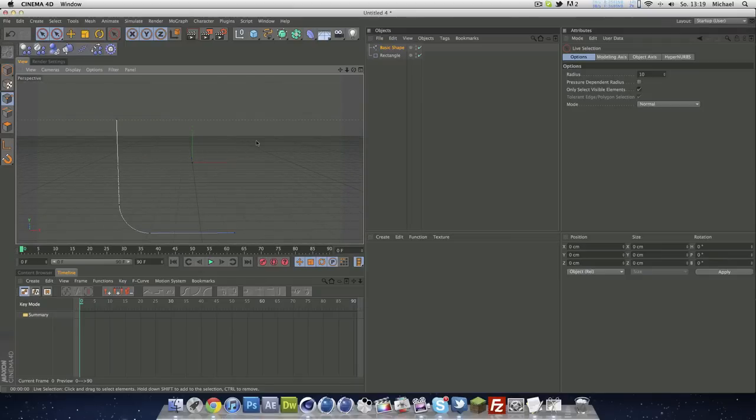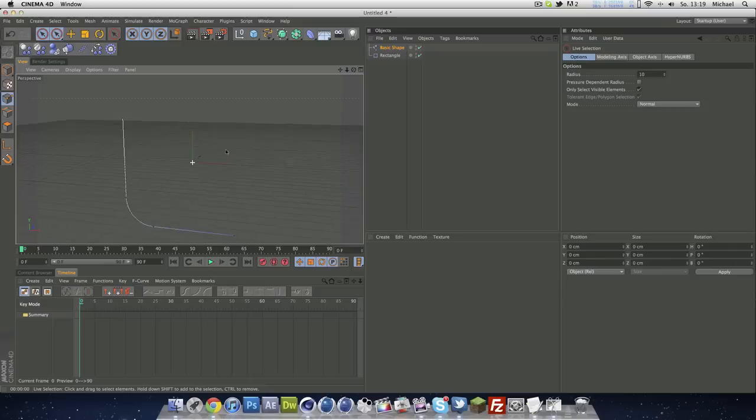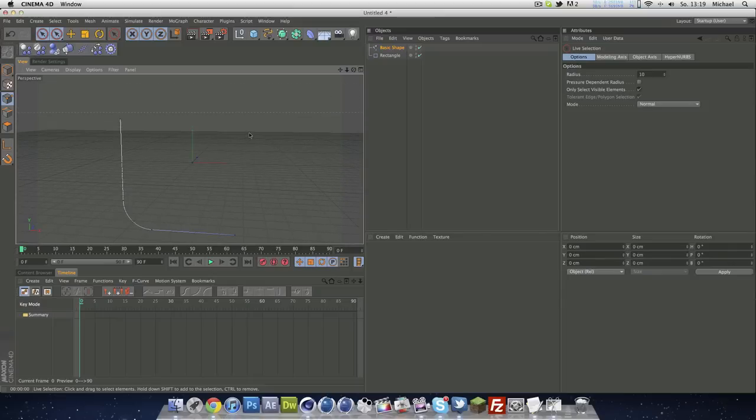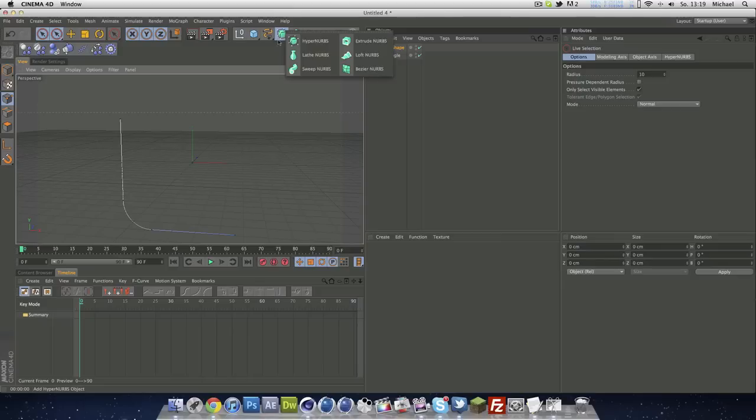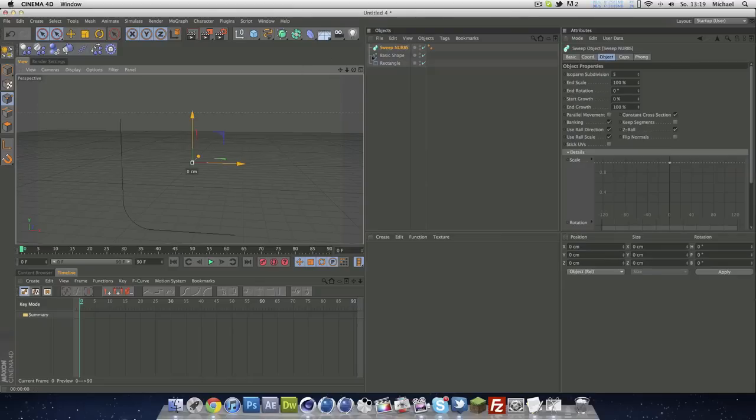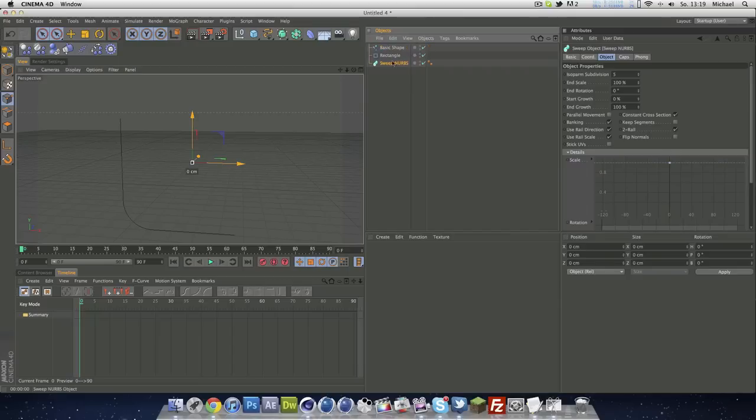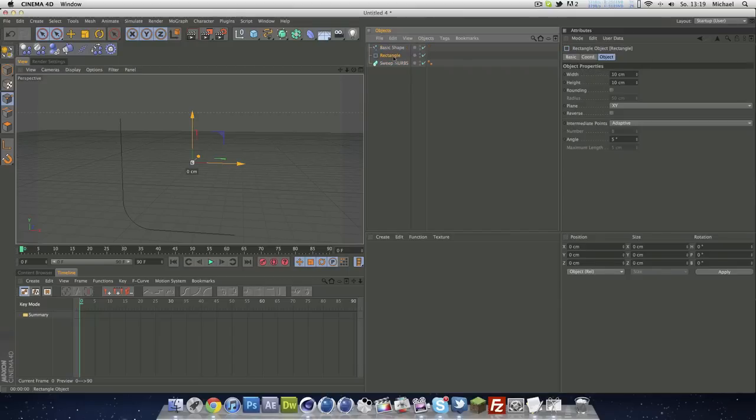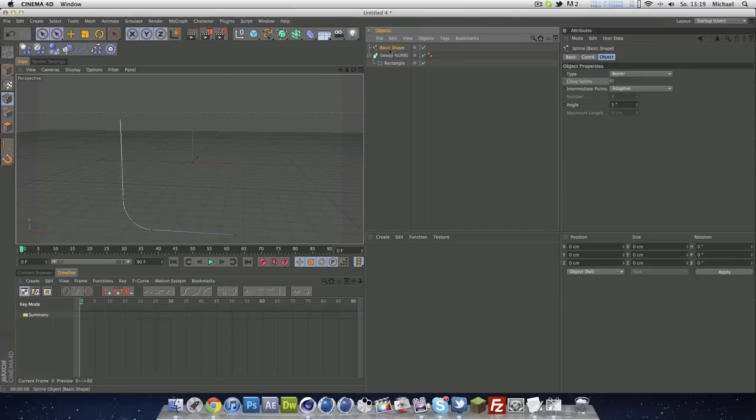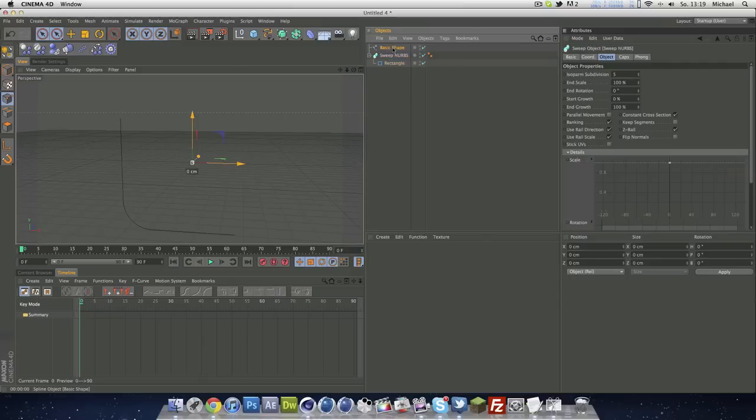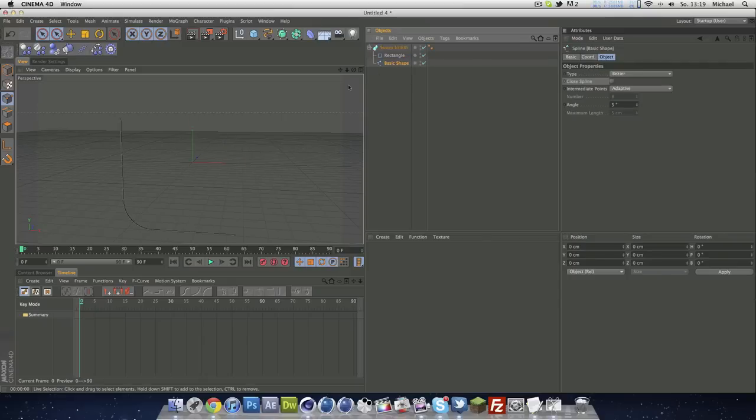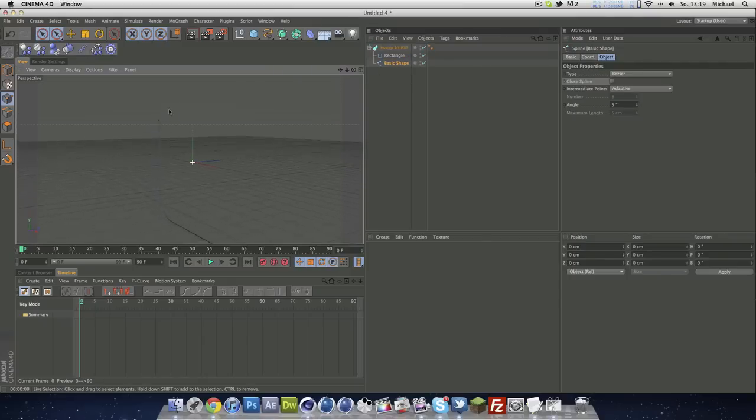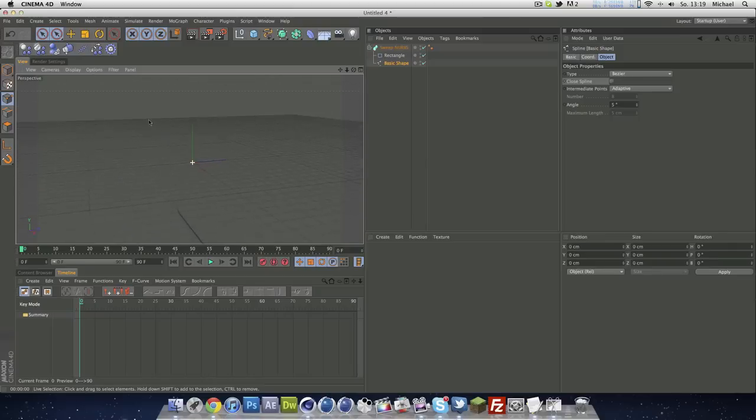Looks a little bit small because we zoomed out. Now we have to go to our NURBS and use a sweep NURB. You just basically have to drag your little rectangle into your sweep NURBS like this, and you take your basic shape and just drag that. You will see you've got a little stripe and it looks kinda strange.